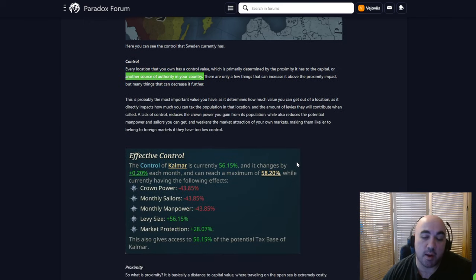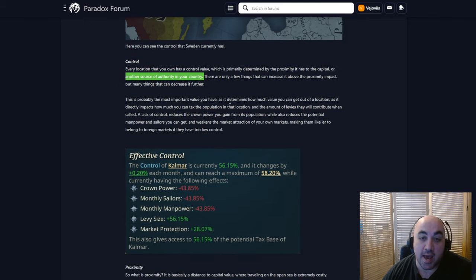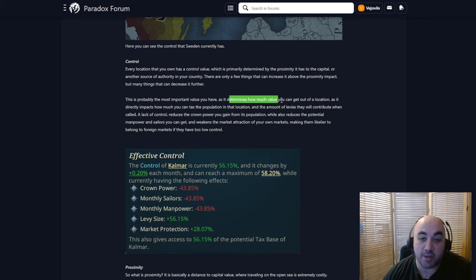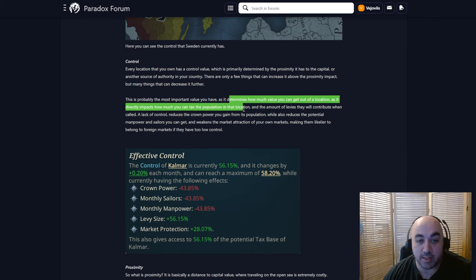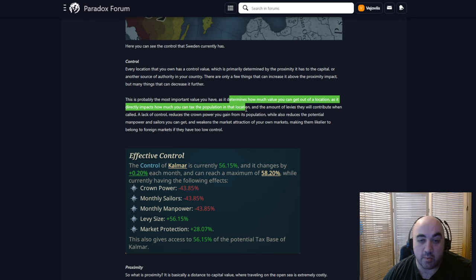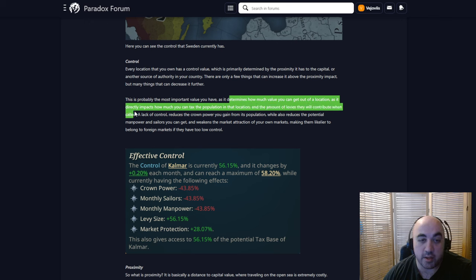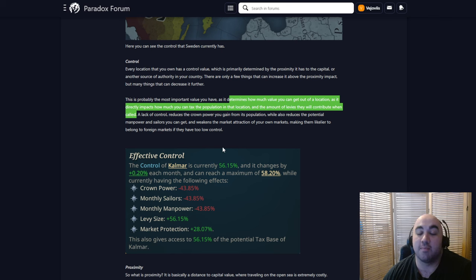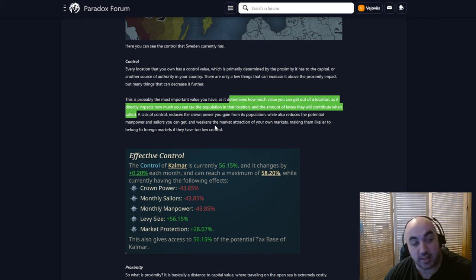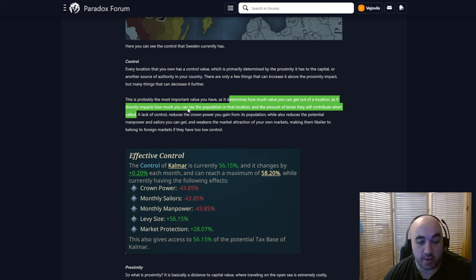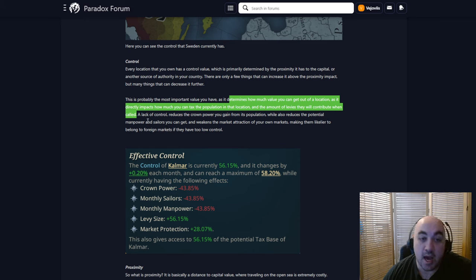This is probably the most important value you have, as it determines how much value you can get out of each location, as it directly impacts how much you can tax the population in that location, and the amount of levies that will they will contribute when called. I wonder, so in Victoria 3, if you tax a pop, you take the money away from them, and they don't get to spend it on consumption. I wonder if there will be a similar system where not taxing pops will help them be more wealthy, but I kind of doubt this will be the case. But, we'll see.